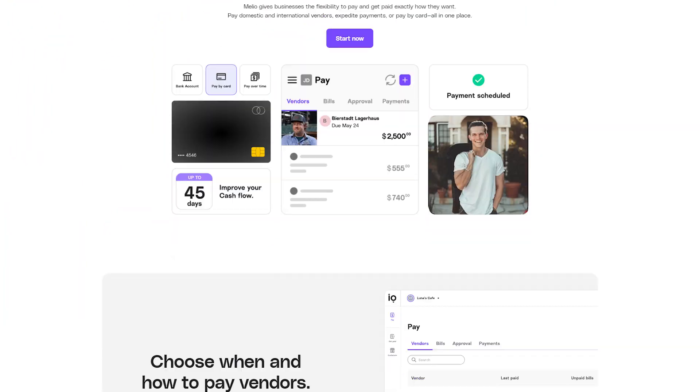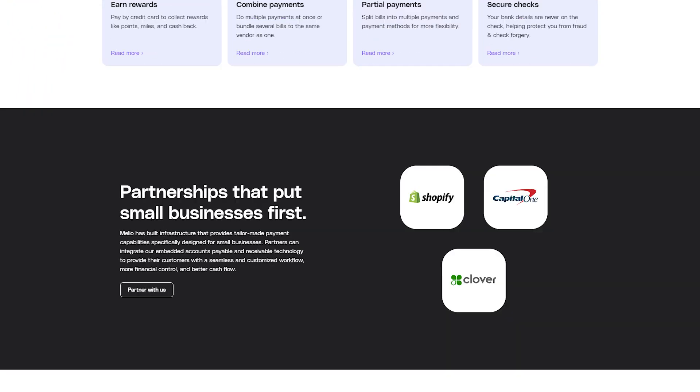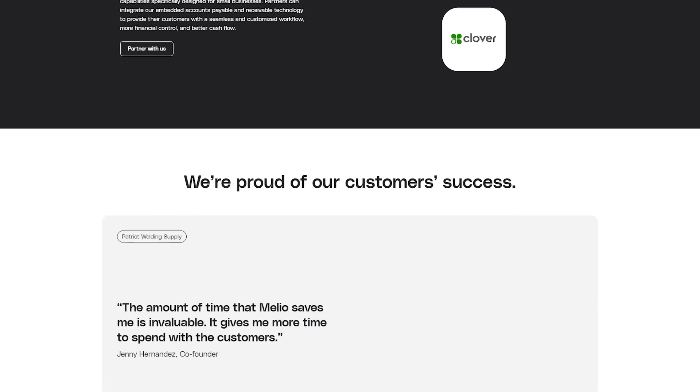Melio Payments is a digital platform designed to simplify business payments. It's a tool that allows businesses to manage their payments online, providing a streamlined and efficient solution for handling business transactions.